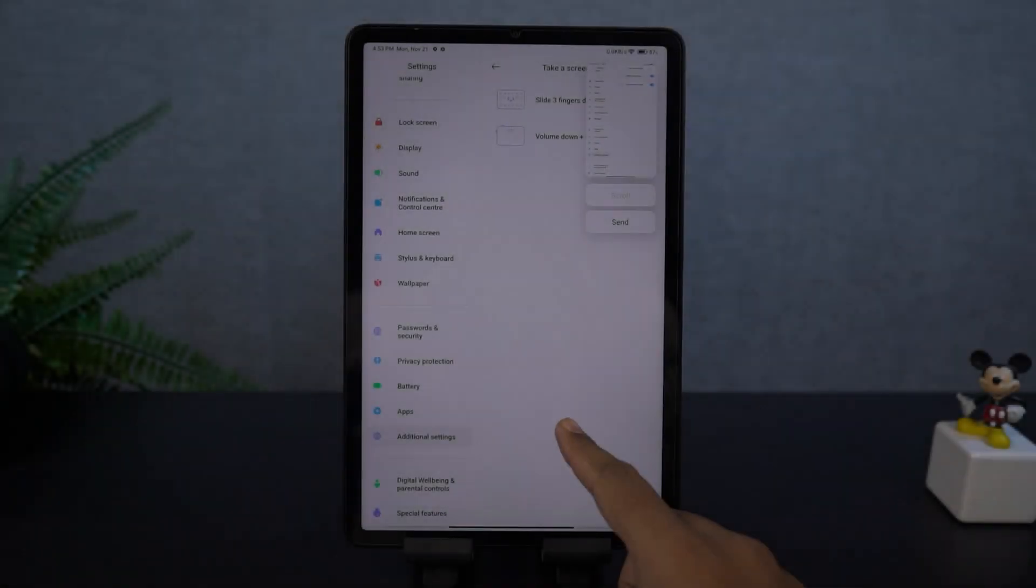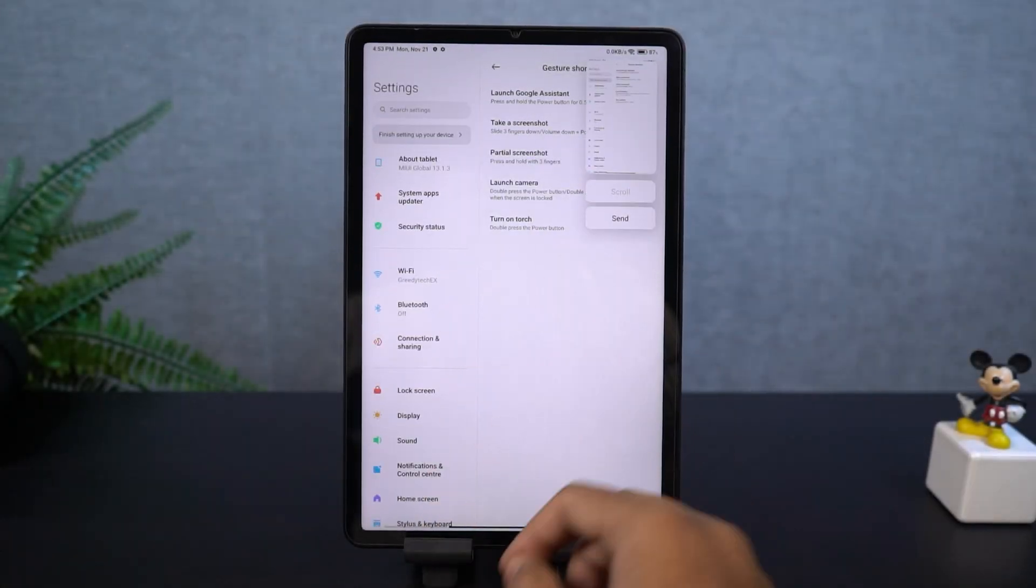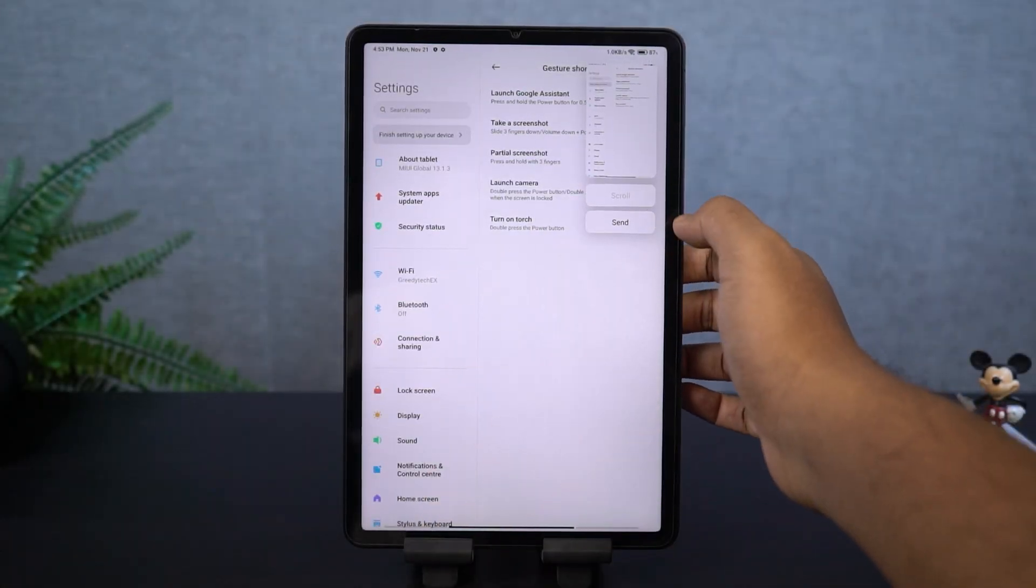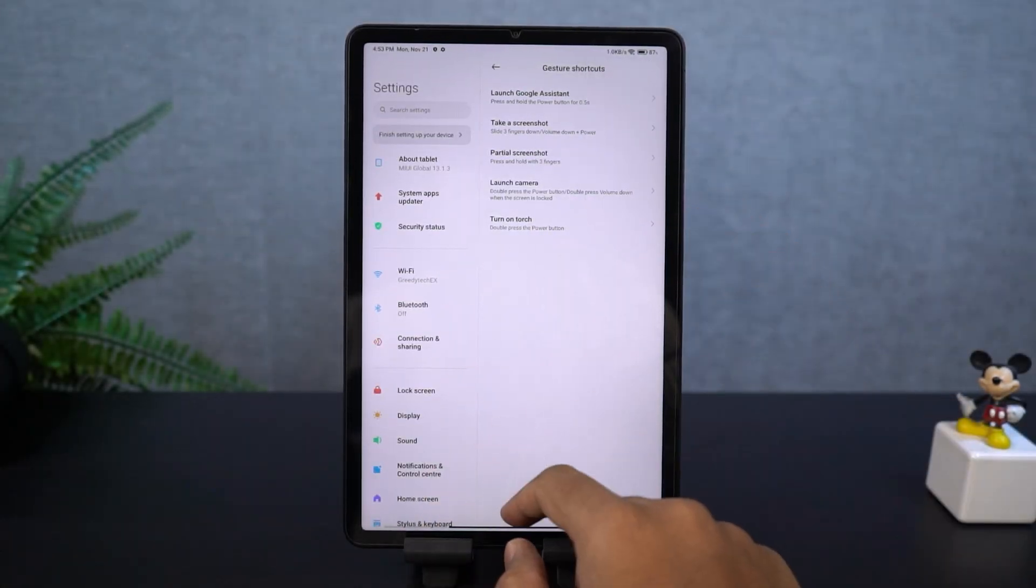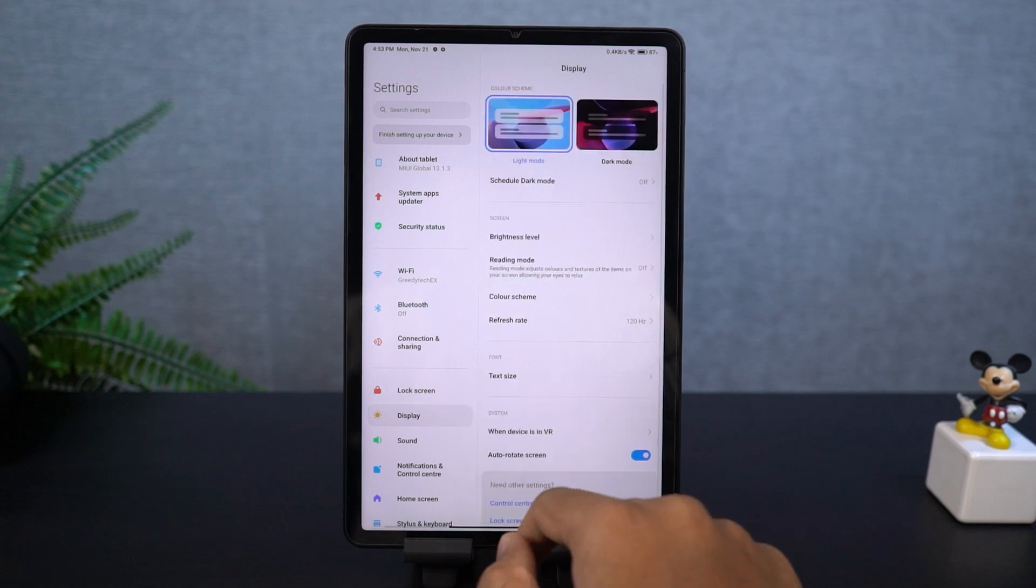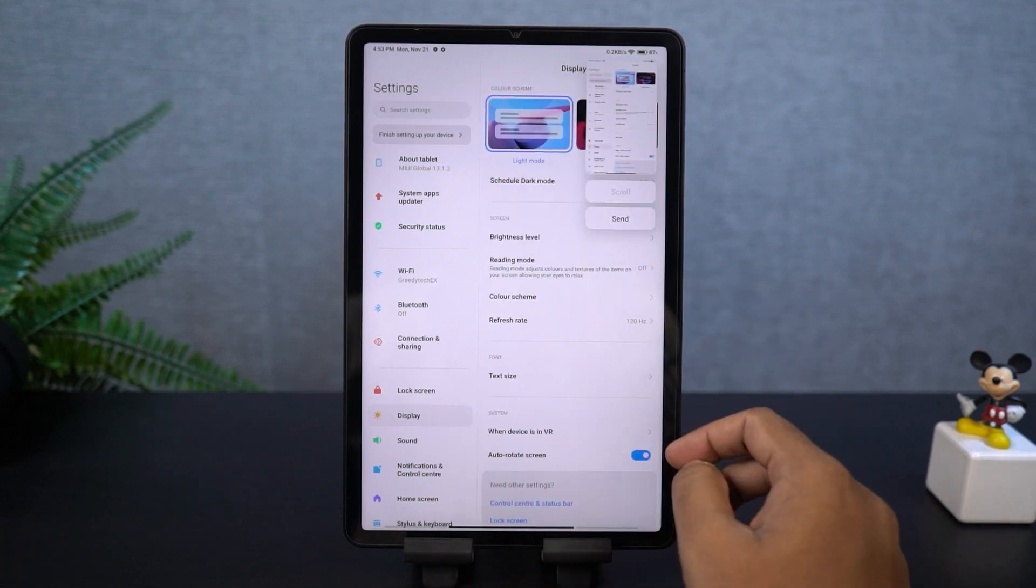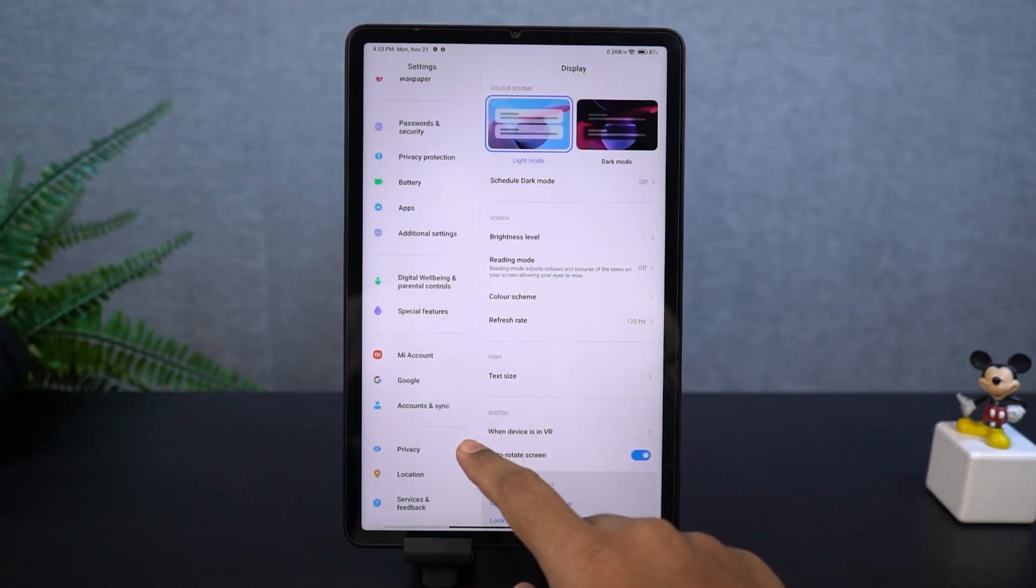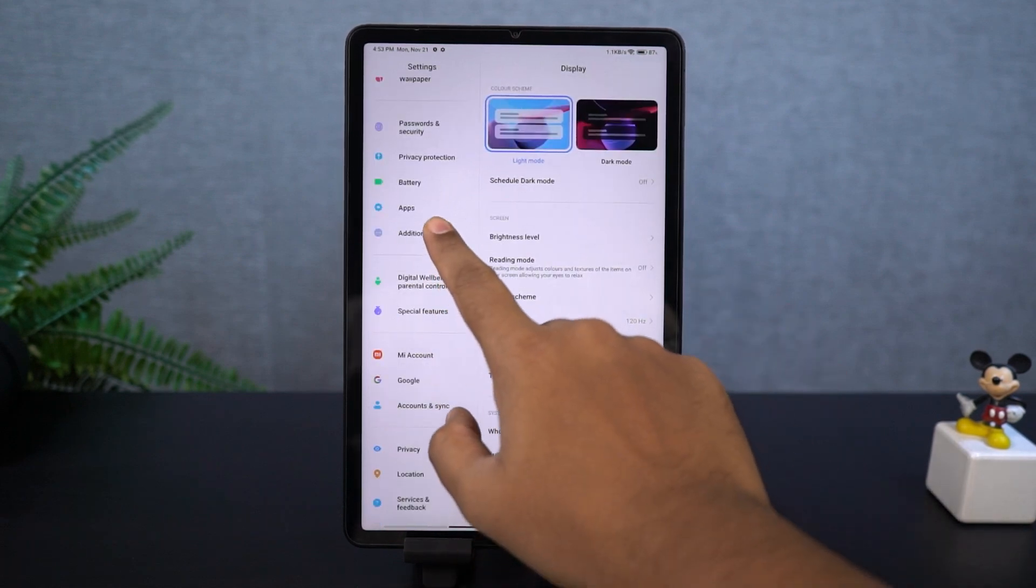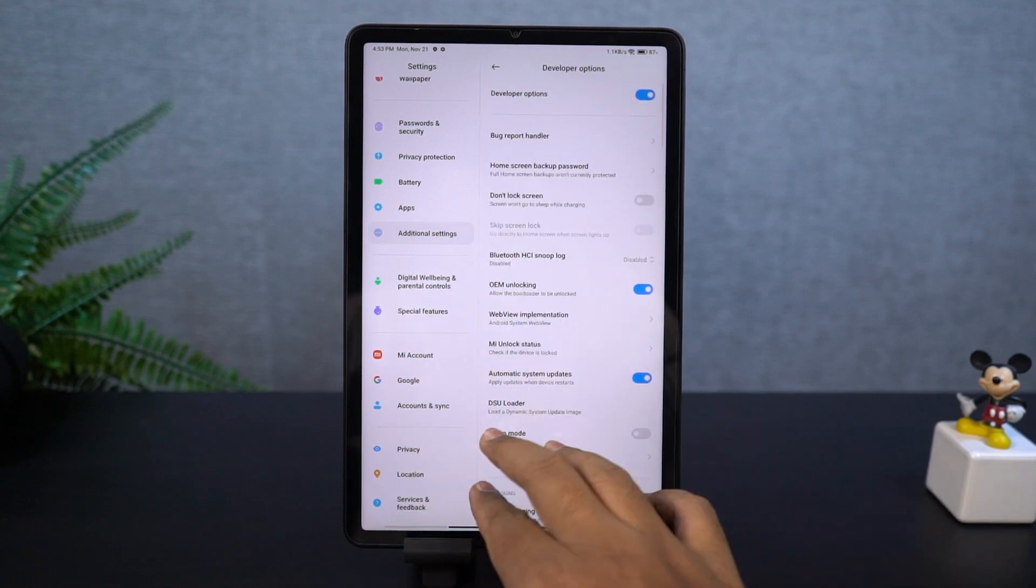Next, I'm going to show you how to take a longer screenshot. To take a longer screenshot, first we need to take a regular screenshot. You can either use the buttons or the gesture. Once you take a screenshot, you'll see a small pop-up preview. Just tap on scroll to start taking a long screenshot.